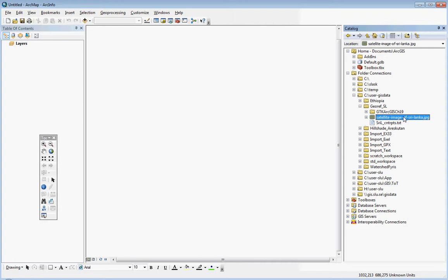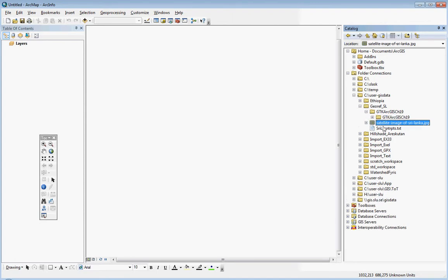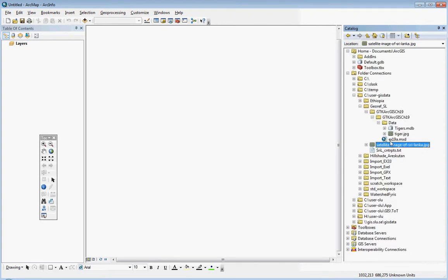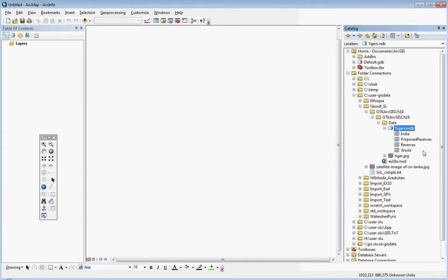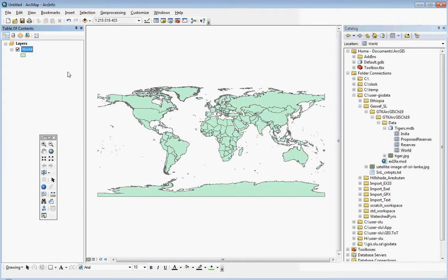However, we should start with the background map — the reference map. We should start with a map that has the reference system defined and also has geocoordinates already assigned. In this case we are going to use a map dataset from an exercise on Tiger Reserves. Here we can find the Tigers database where we have several things, including a world map. We just drag it into the table of contents in the blank ArcMap document.